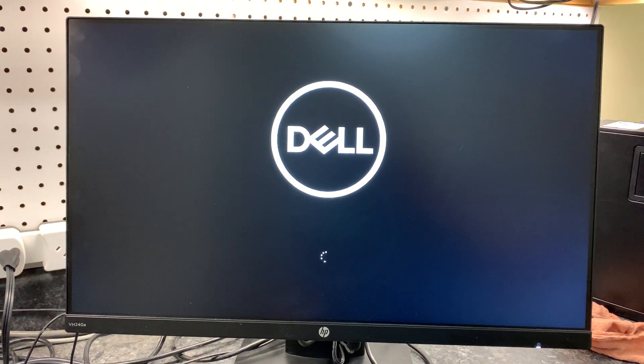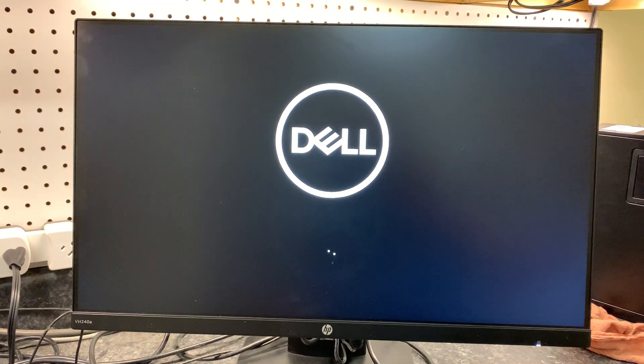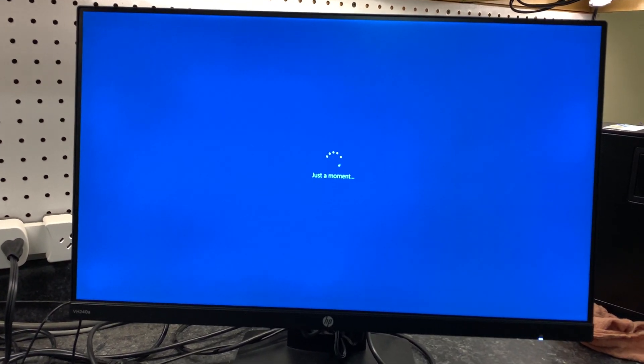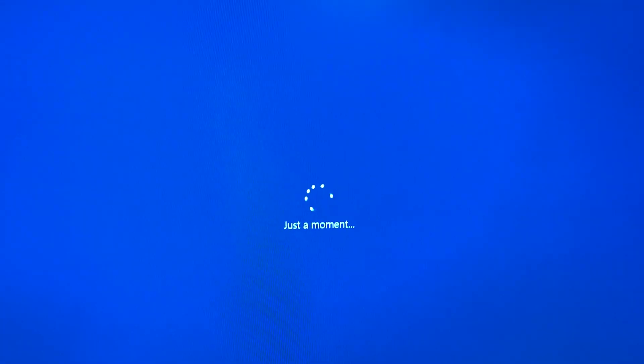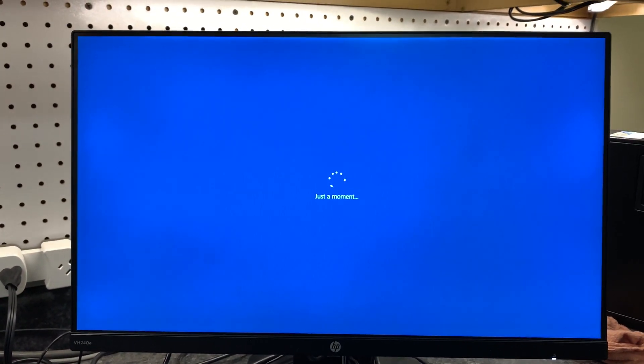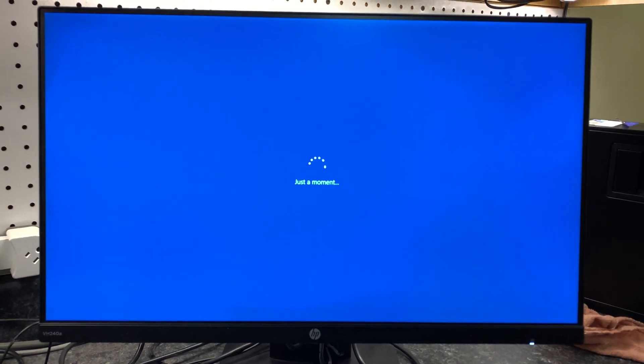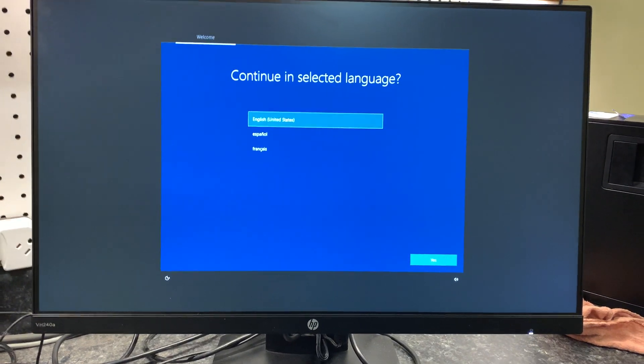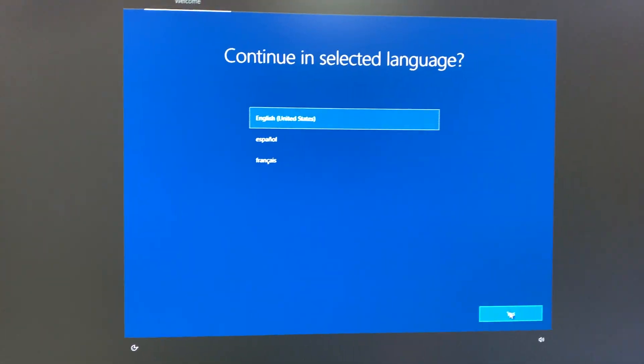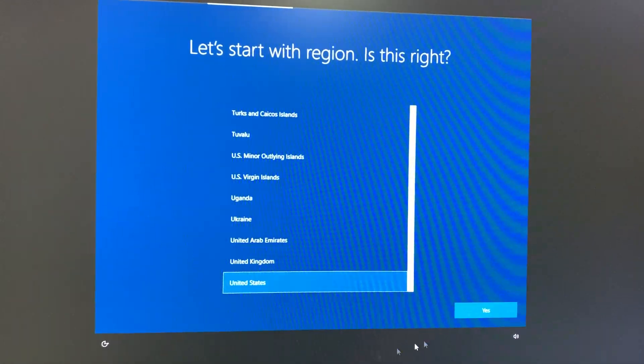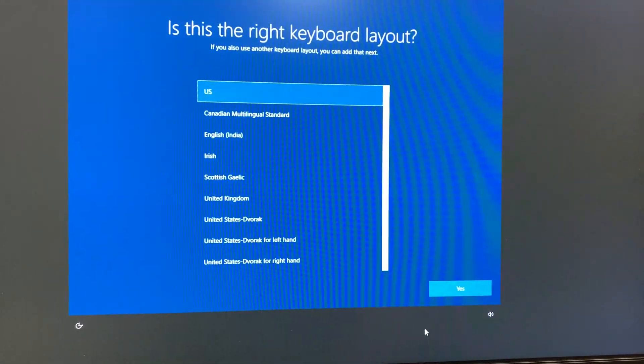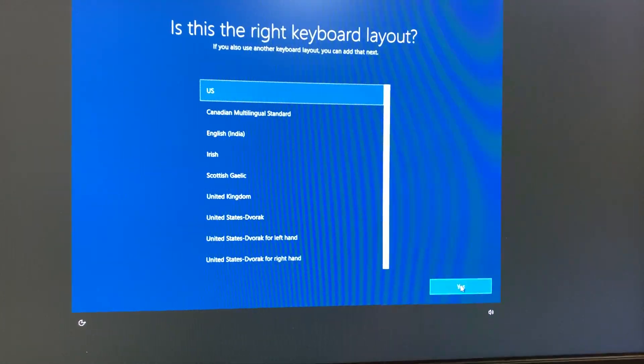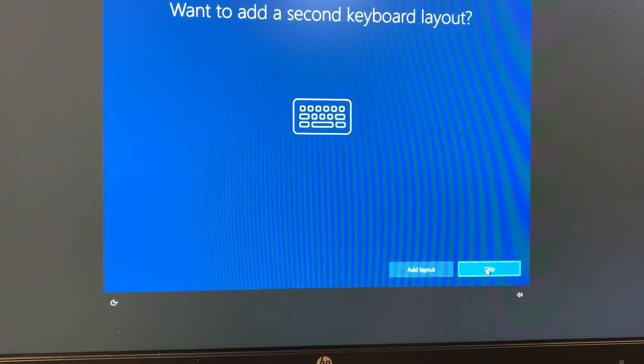Oh, booting into Windows. It's got the little Windows dots. Just a moment. Okay, so what do we got here? Selected language is English, yes. Region is the United States, yes. Keyboard is a U.S. keyboard, yes. Do I want a second keyboard? Skip.